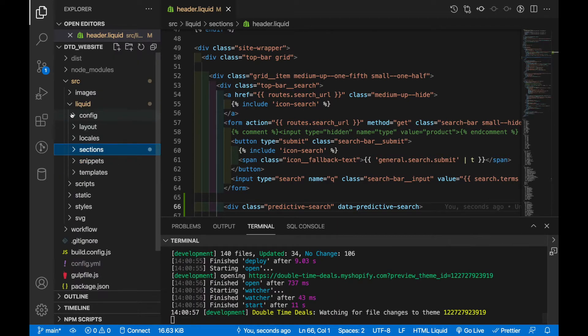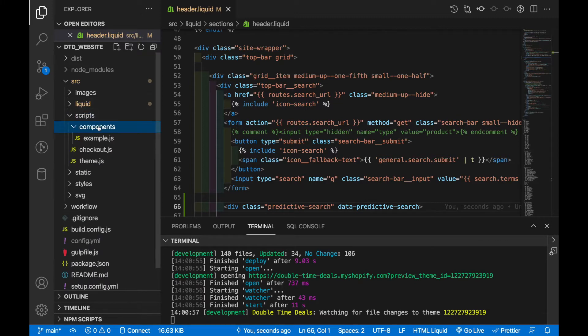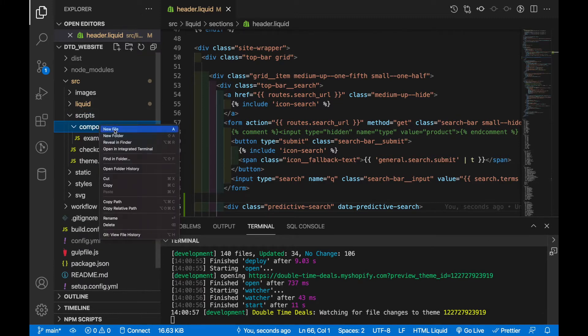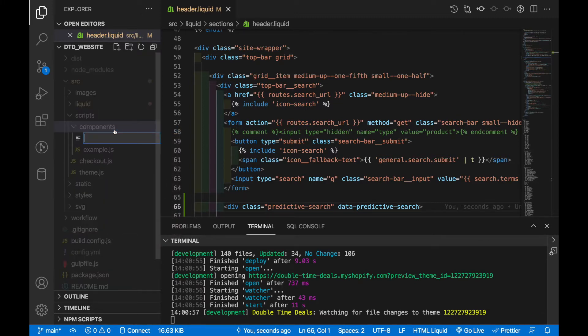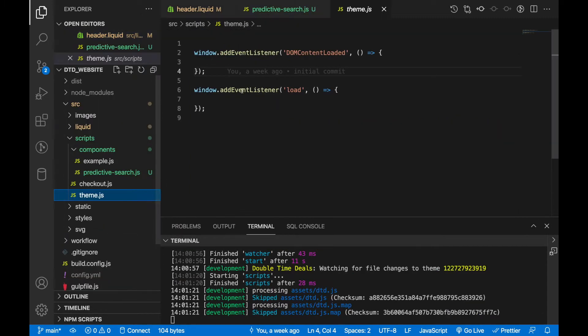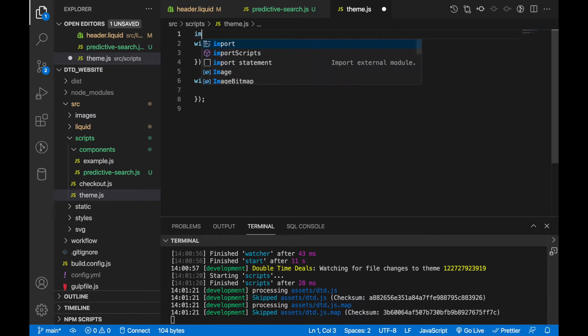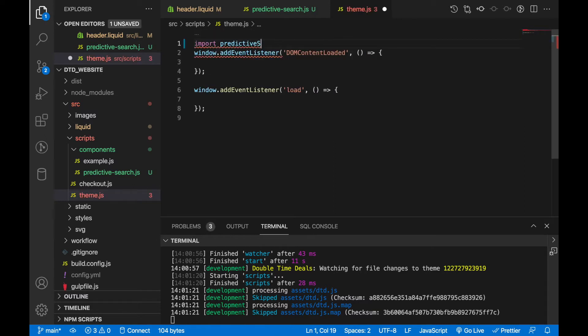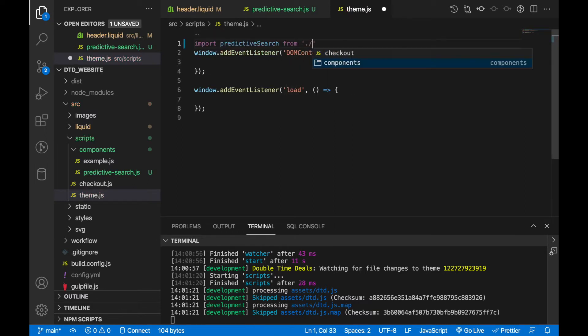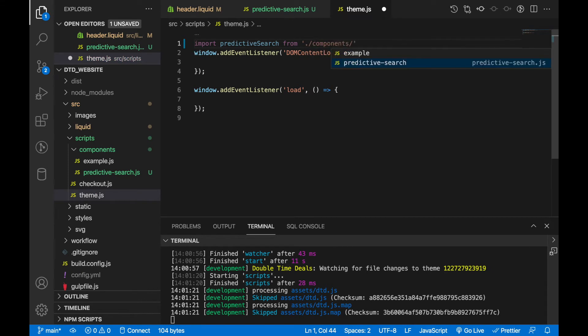Now hopping into the JavaScript I'm going to make a component called predictive search and in theme I'm going to import predictive search from dot slash components predictive search.